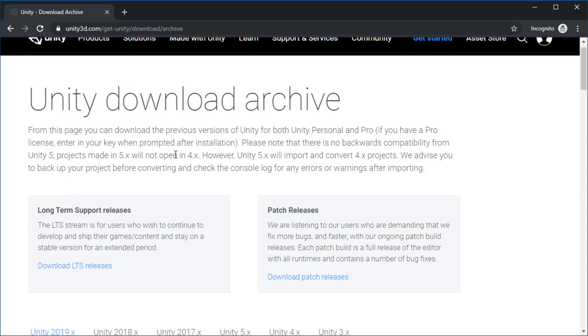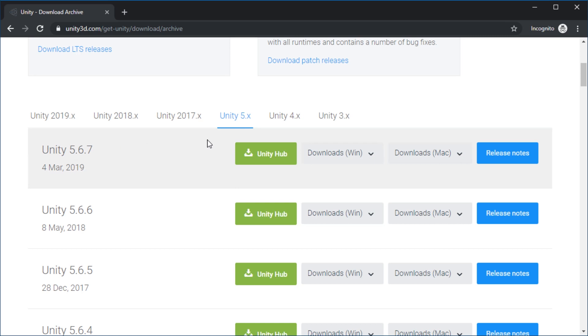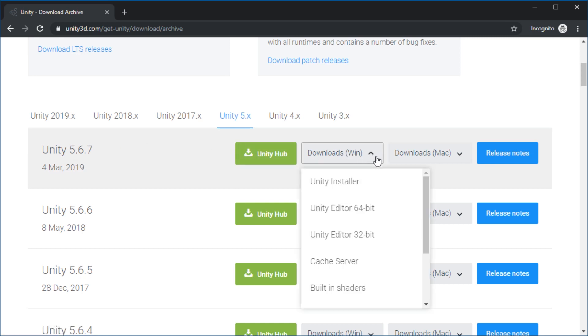Go there and scroll down. Watch out for these tabs, you have to pick Unity 5. And here, the very last version, in this dropdown menu, has a 32-bit version.